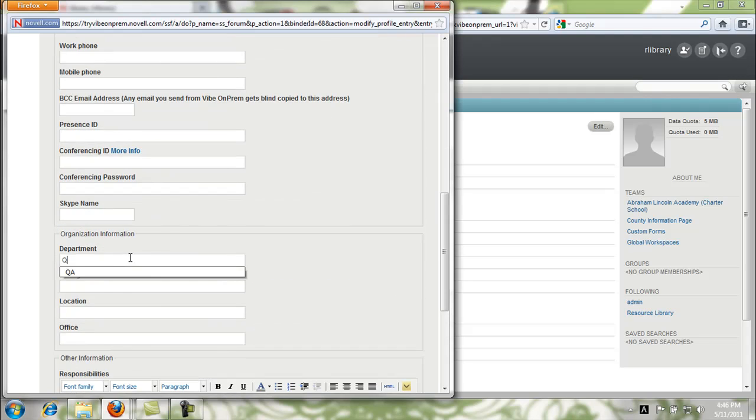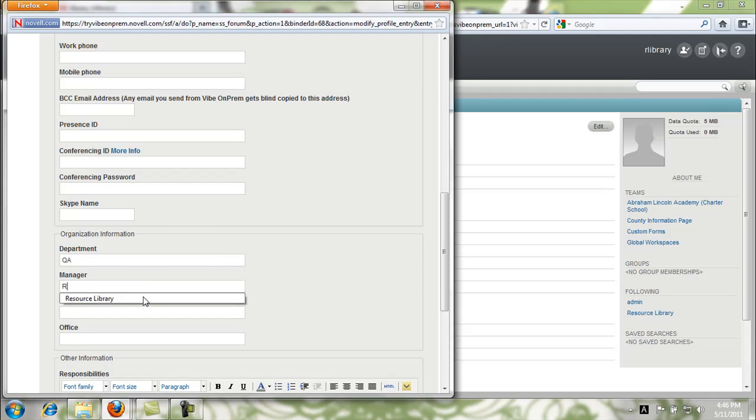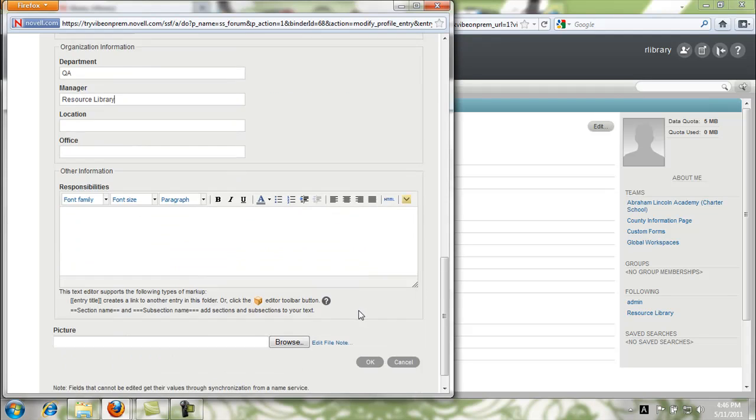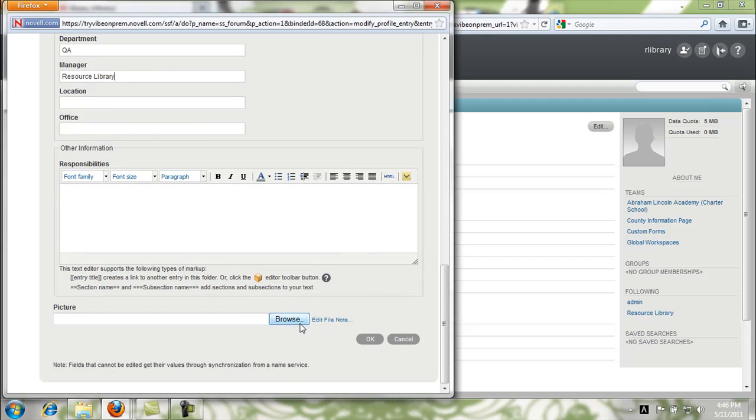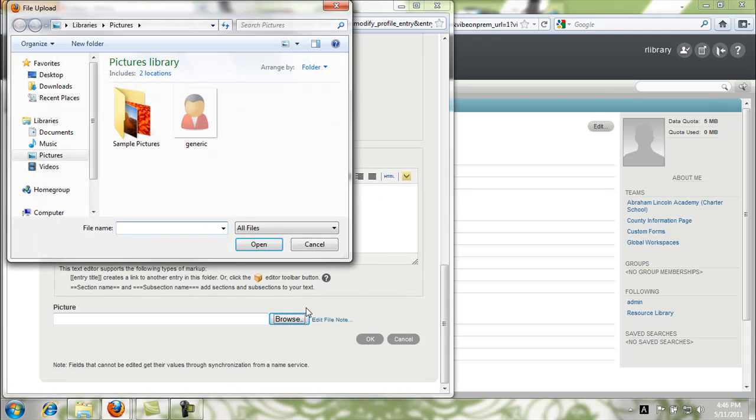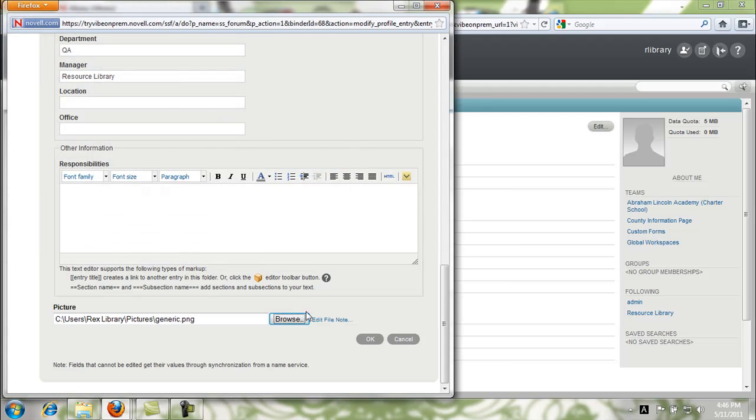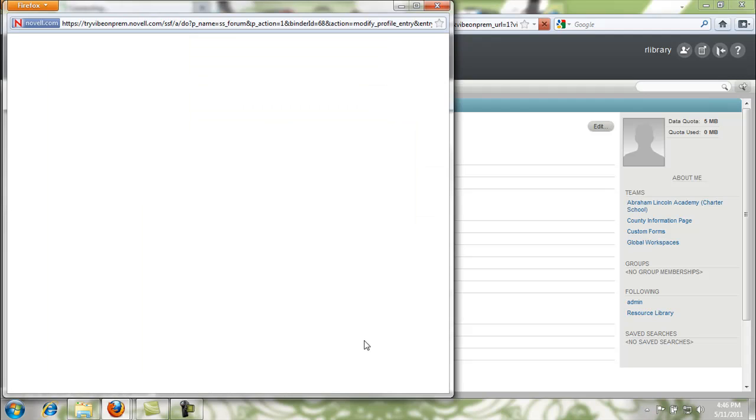We also want to show you how to upload a picture. It's pretty simple. You just click browse, you find the image that you want to upload and select open. When you click OK to submit your profile.